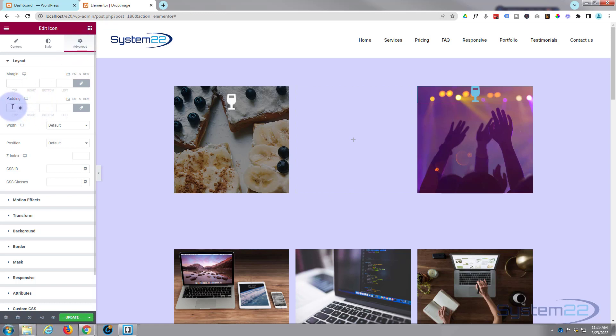I want to push it down from the top a little bit, so I'm gonna go to the advance and I'm gonna give it 25 pixels padding on the top. It doesn't matter about the left, right and bottom, it really doesn't matter so I'm gonna leave that check so it will do all four. I actually want to make that icon a little lighter in color so I'm gonna make it white.